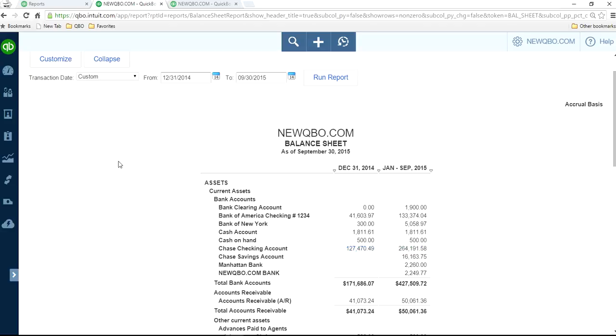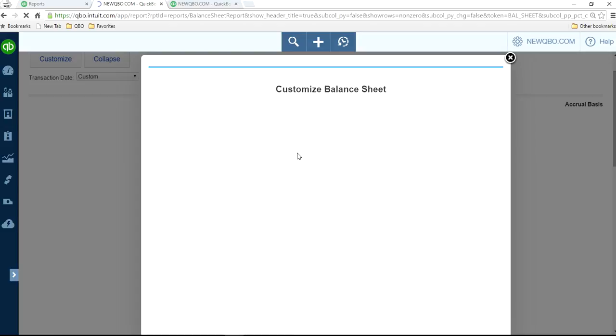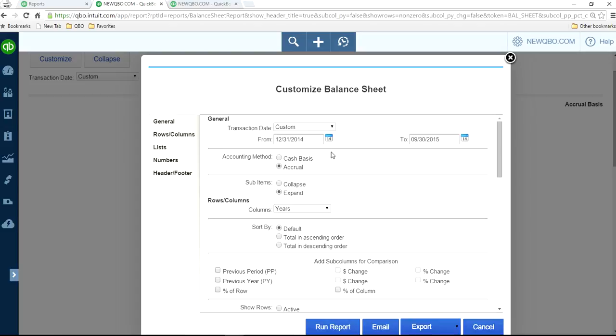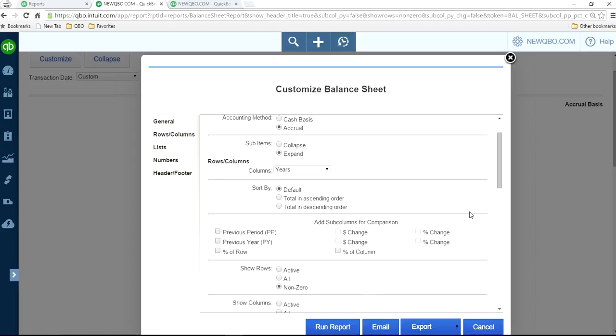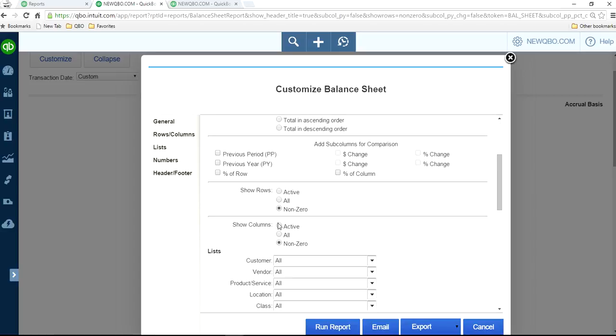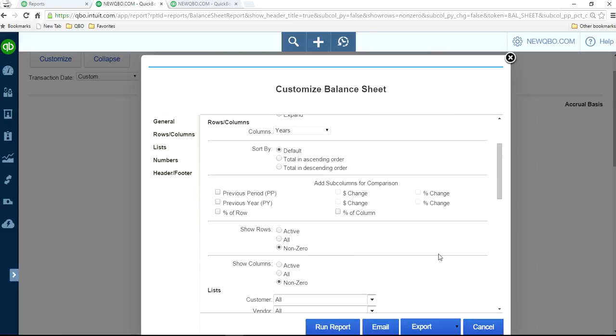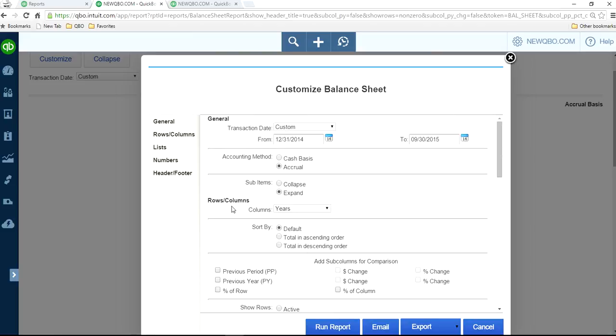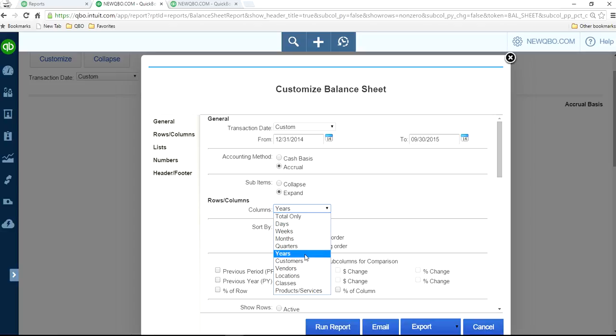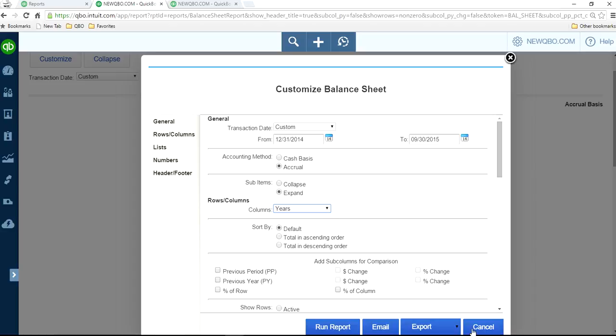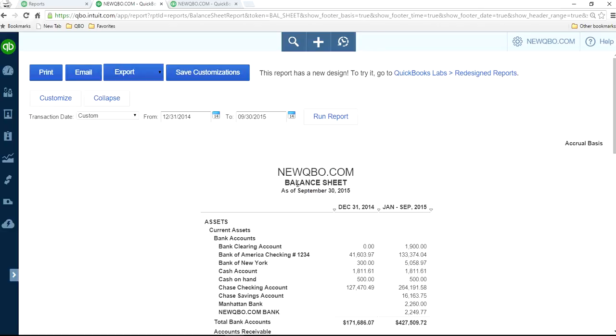You want to look at the change from here to here. If you look at the customize, as you can see here, 2014, September 30th, 2015. Then just run this report. Under column, instead of total, you want to run years, because you want to compare from last year's ending to this year's ending to get exact nine months. It will be December 31st through September 30th. You want to compare change from December 31st to September 30th change position.